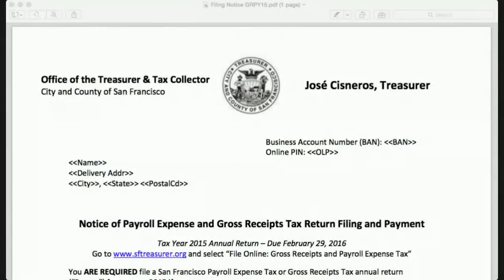So this letter here is the notice that you'll receive from our office. It has the name and address filled in when we send this to you. In particular, I want you to notice on the top right the business account number and the online PIN. Those are two of the three items you'll need to log in. The third item is your tax identification number, which is usually the last four digits of your employer identification number, taxpayer identification number, or social security number, whichever is on file with our office.